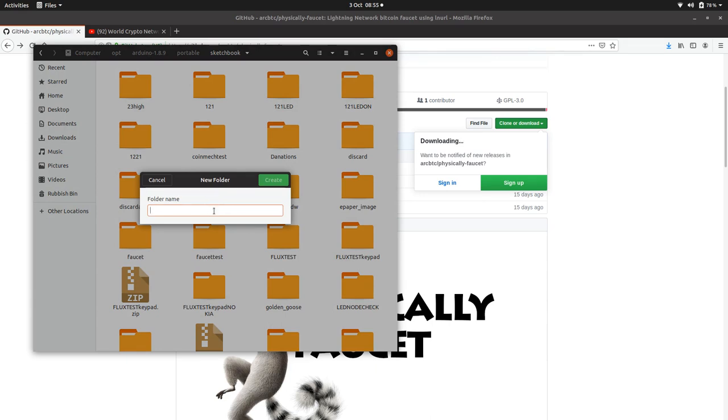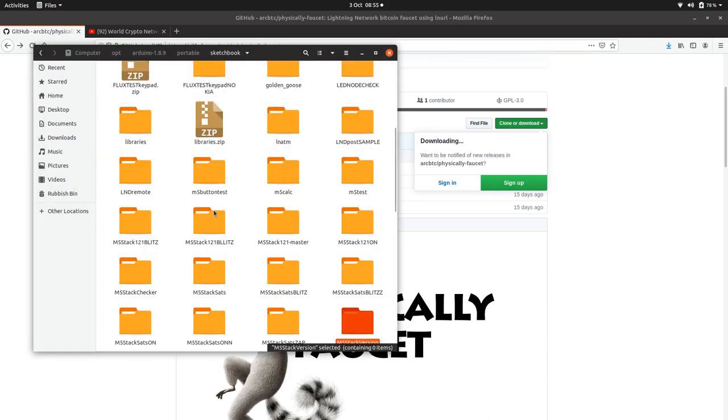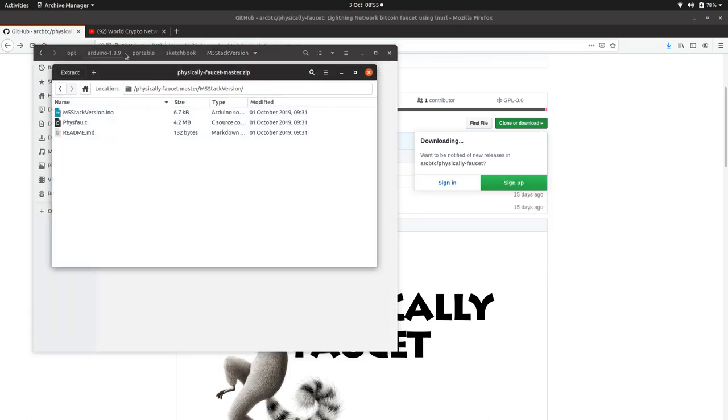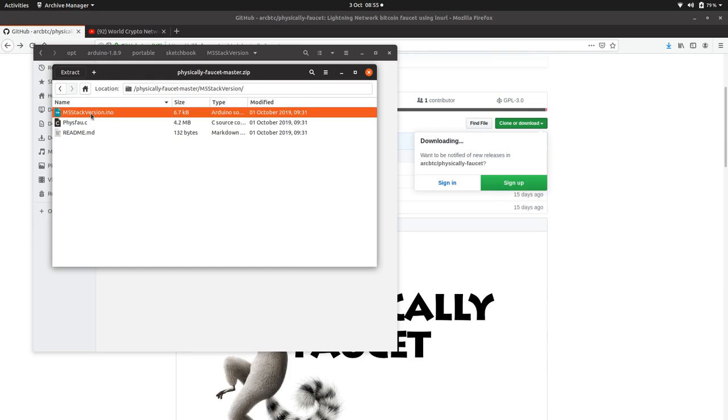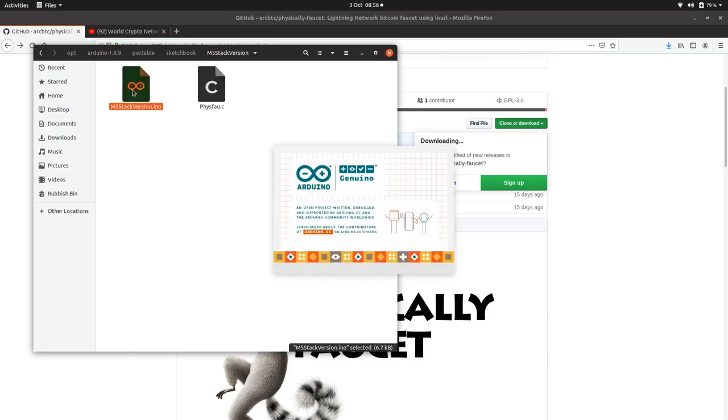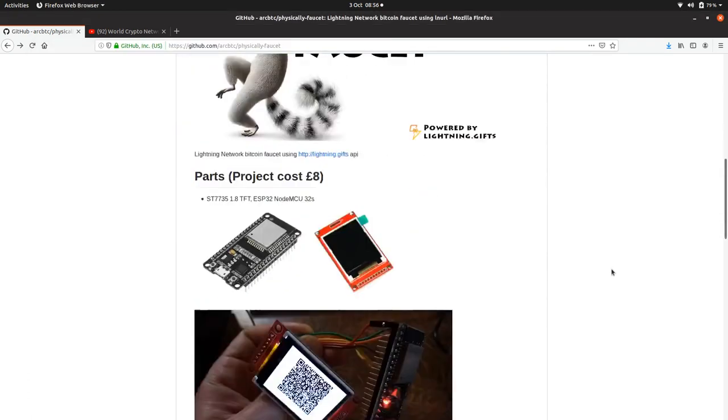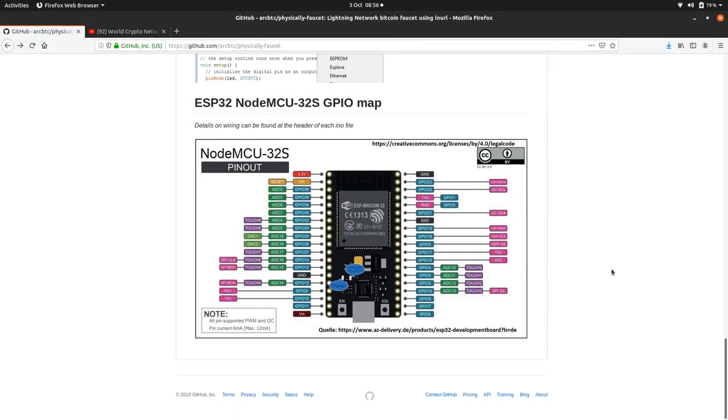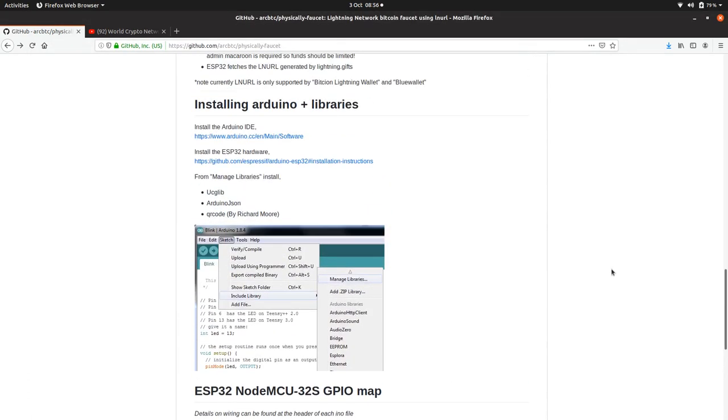Now at the bottom of the physical faucet GitHub here, there's some information on the libraries you need to install. You don't need to install the graphics library here. You just need to install M5 Stack instead, and that has the graphics library built into it.